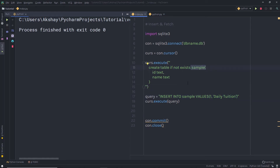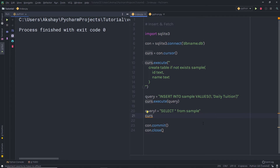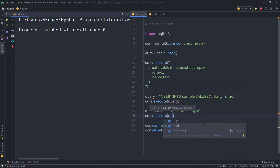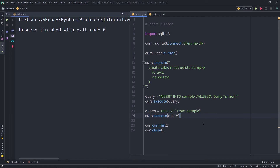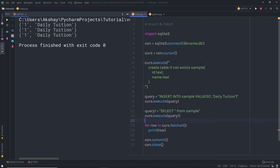Now let me show you how we can fetch this data from the database table. I'm going to create another query — query1 — and set it equal to 'SELECT * FROM sample', which selects all columns from the sample table. To execute this, I'll call cursor.execute() and pass query1. Once you execute this command, get the data from the cursor using a for loop: for row in cursor.fetchall(), then print row. When I execute this file, you can see my data — this statement returns all the data you have inside the sample table.